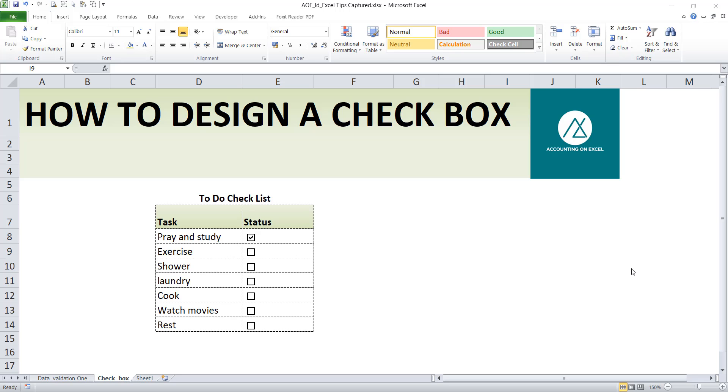Welcome to Accounting on Excel with Amaka Fibonando. We'll be looking at how to design a checkbox in Excel.